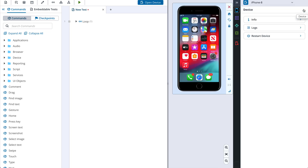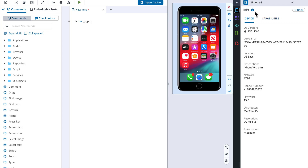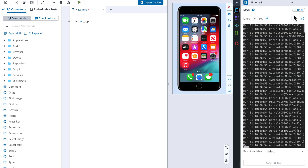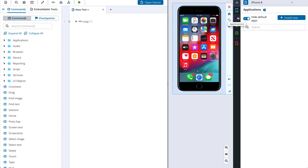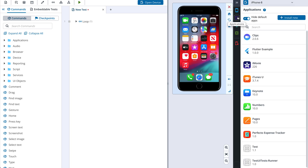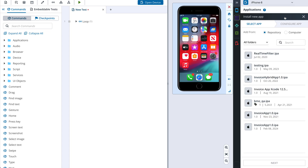Under the Device section we can see information about the mobile phone and device capabilities. We can see logs or restart the physical device if needed. Under the Application section we can install, start, and stop the needed application. To install the application, click the Install New button. You can choose the application from the repository or upload one from your computer.